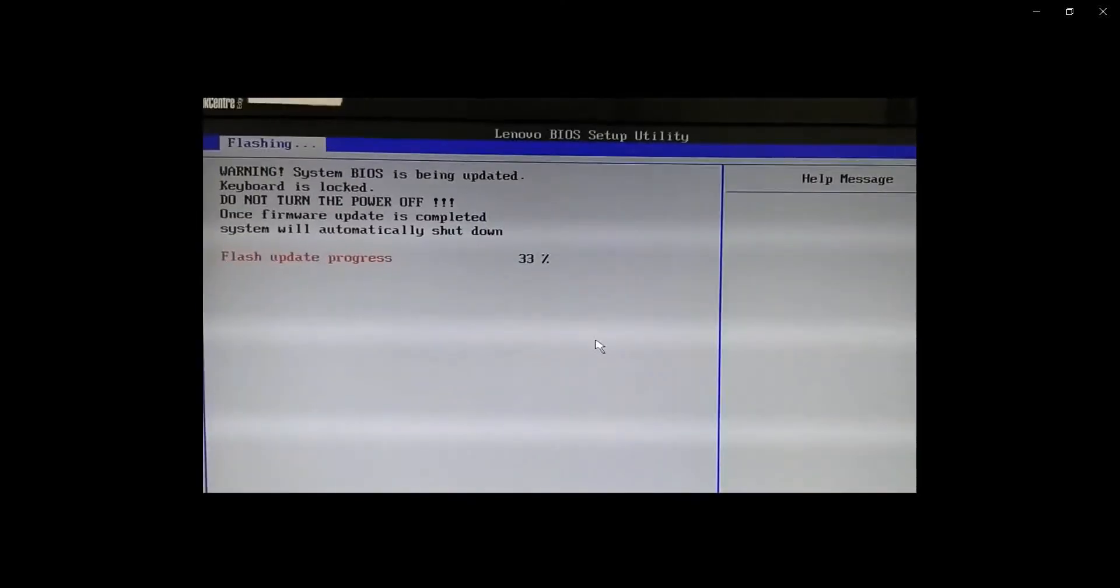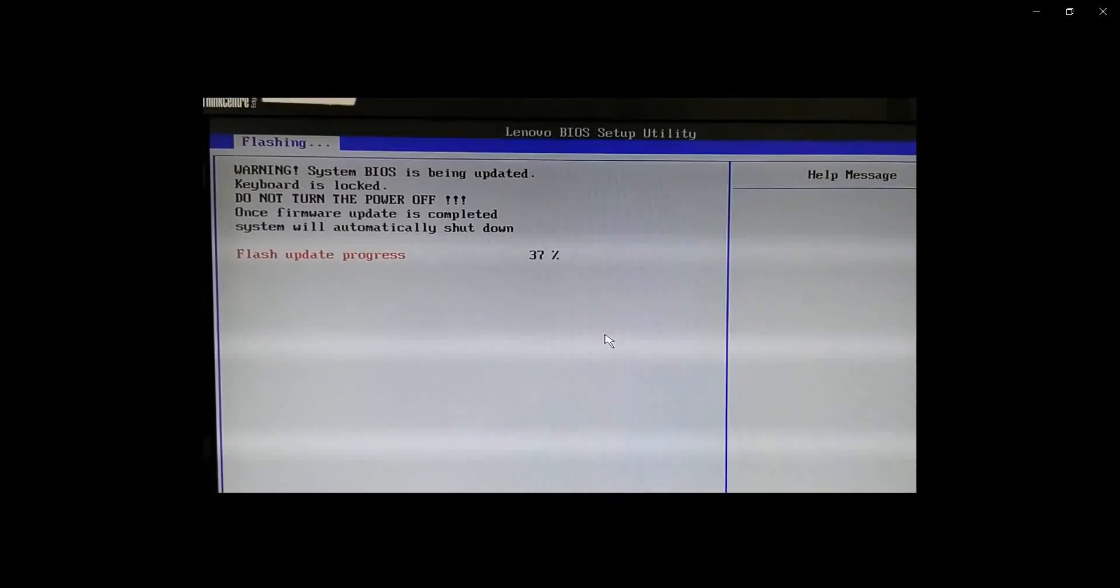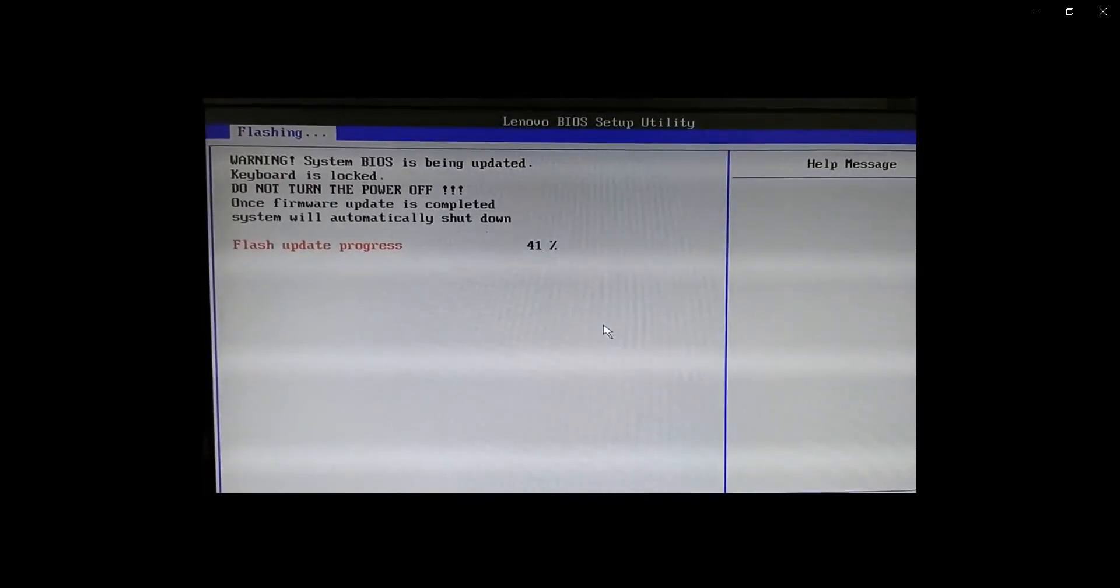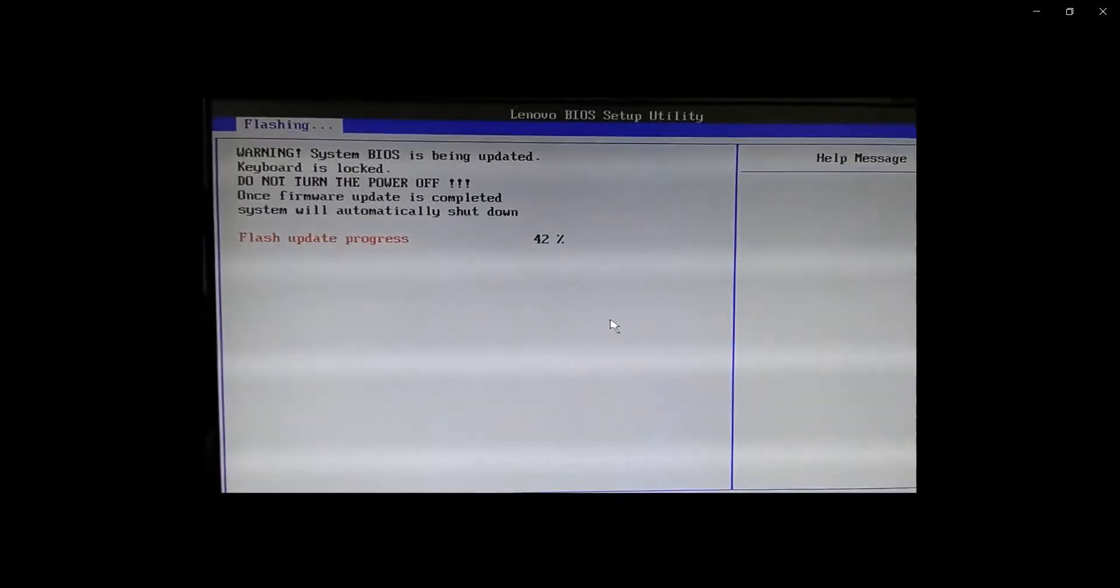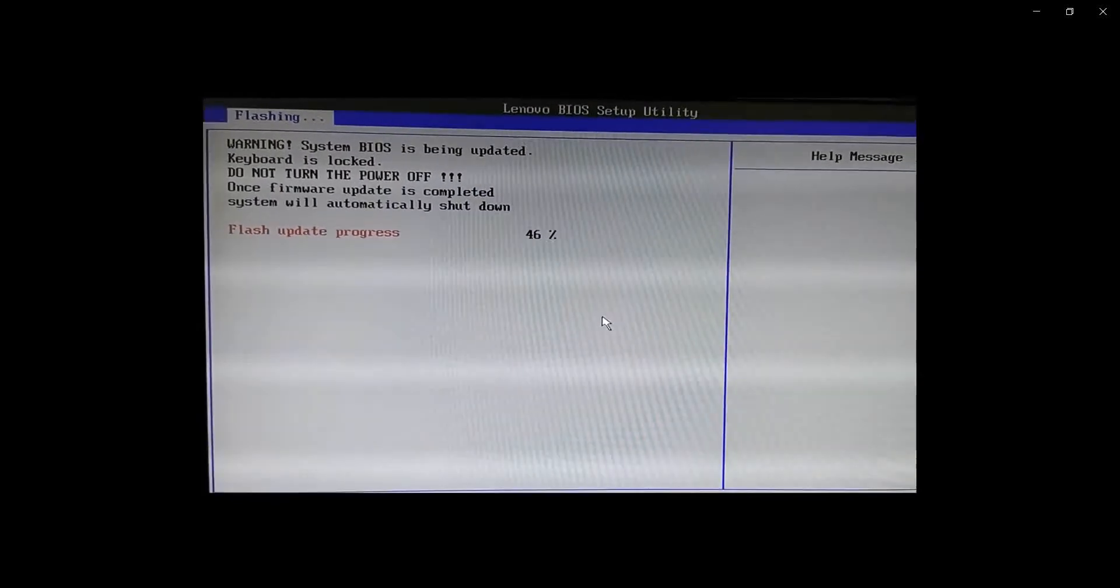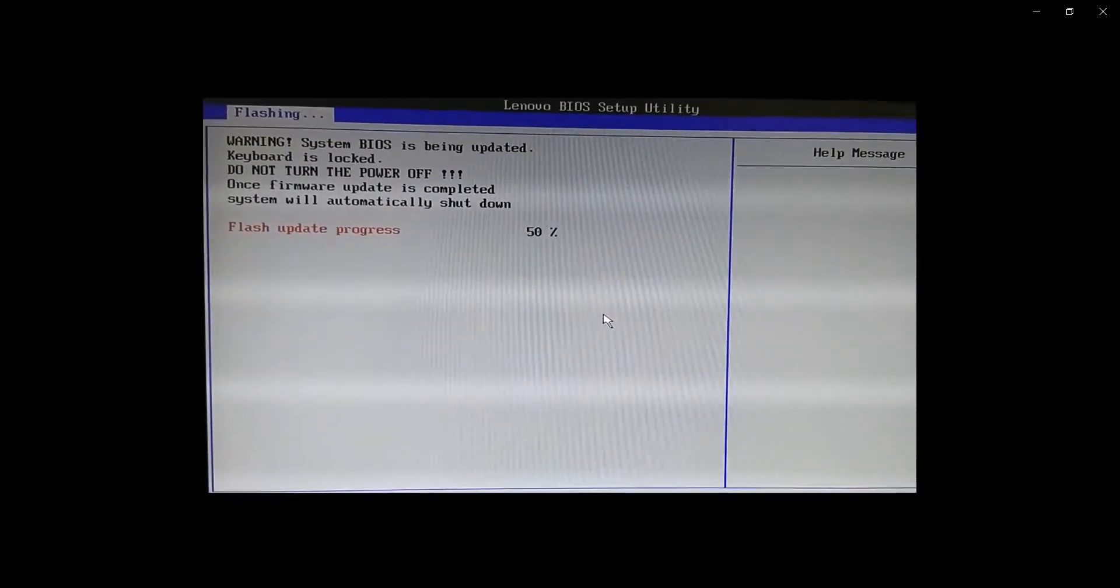After shutdown, system is closed, restarted, and showing flashing. Flash update progress.